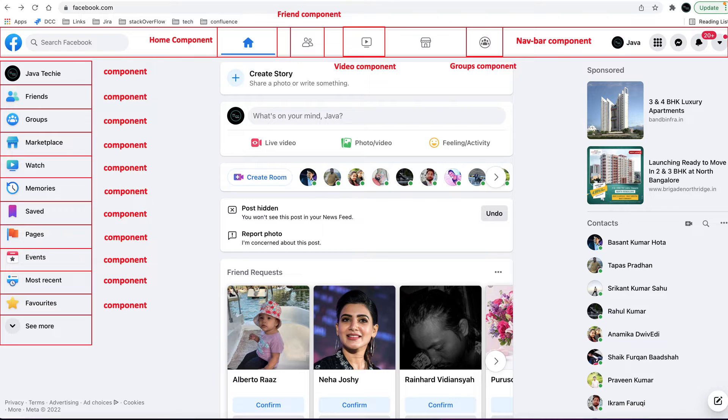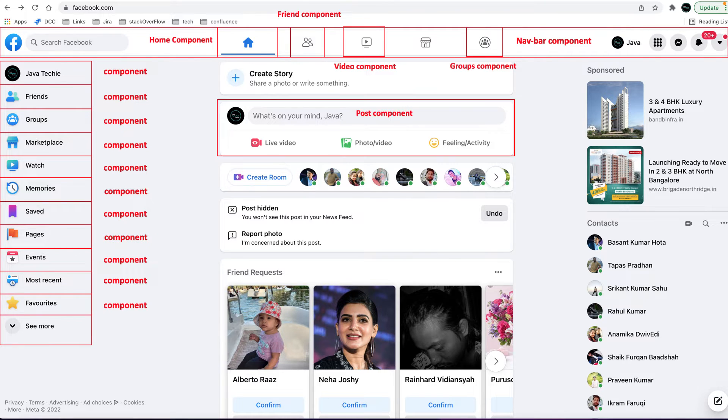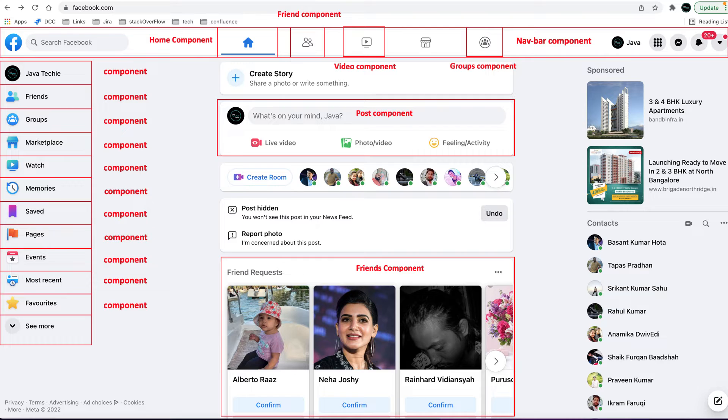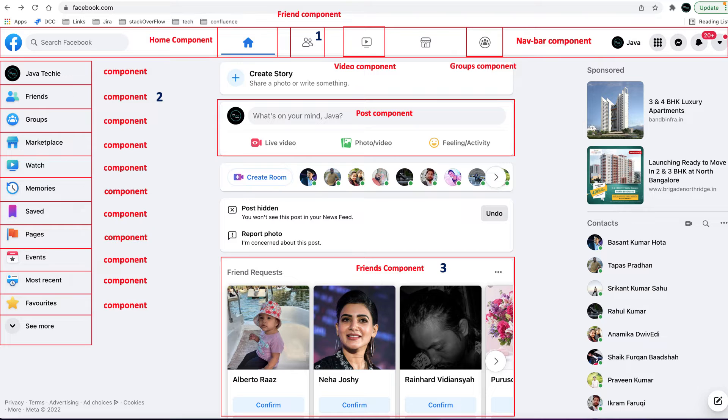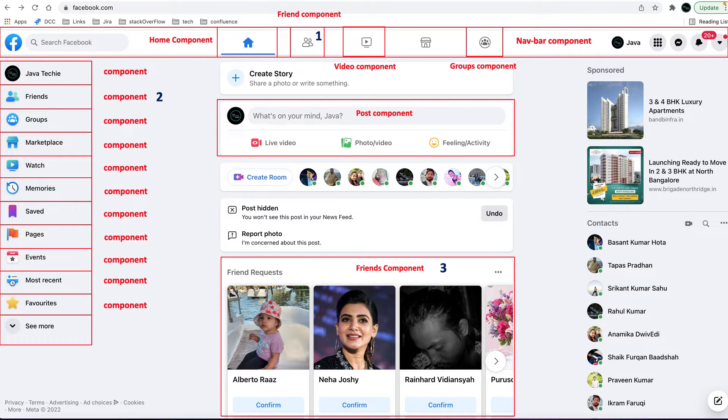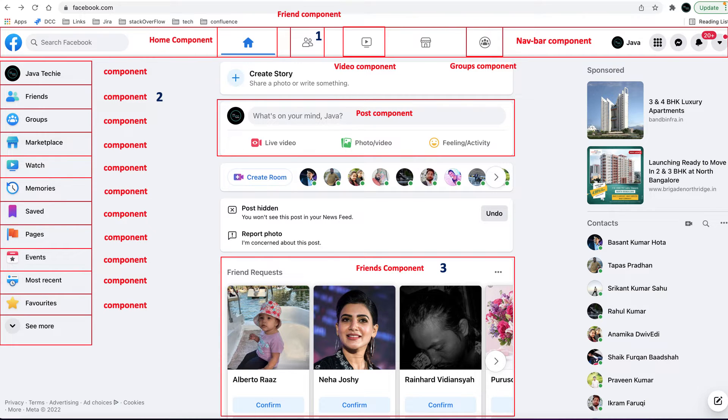Let's say you navigate to some different page and you want to access any of the components, then you can simply call that component so you can reuse it rather than writing duplicate code again. Similarly, if you look into the middle section, there are a few more components like post component and friends component. If you observe carefully, in this single page the friend component is reused three times.